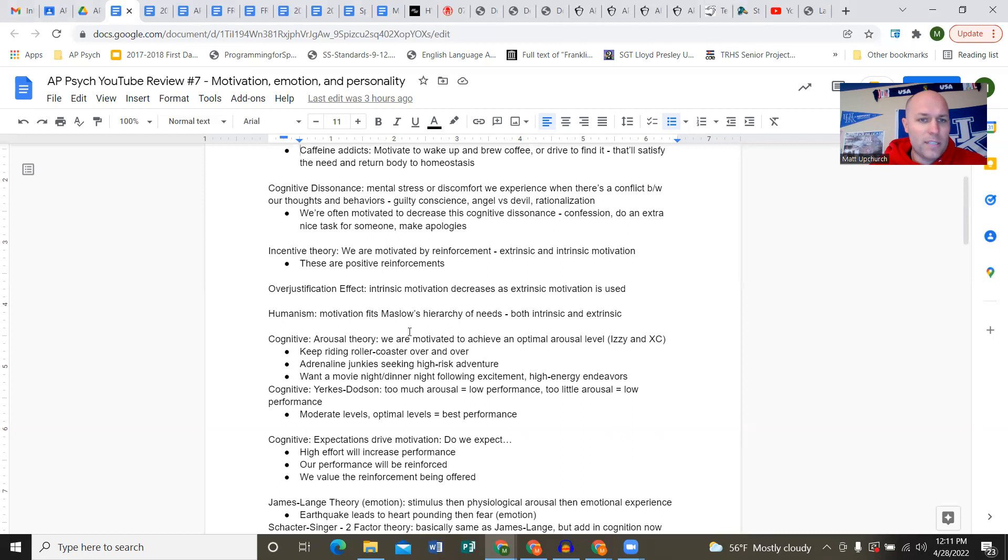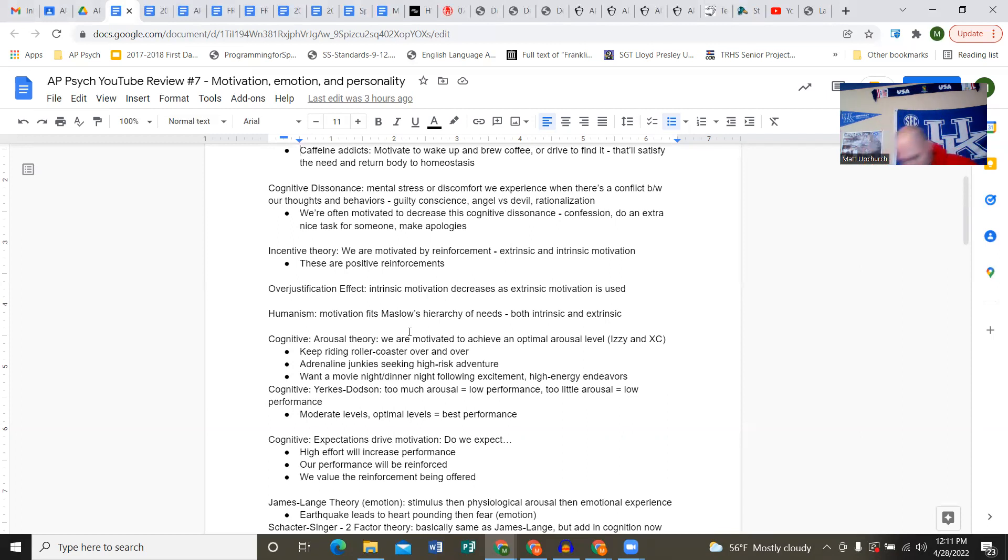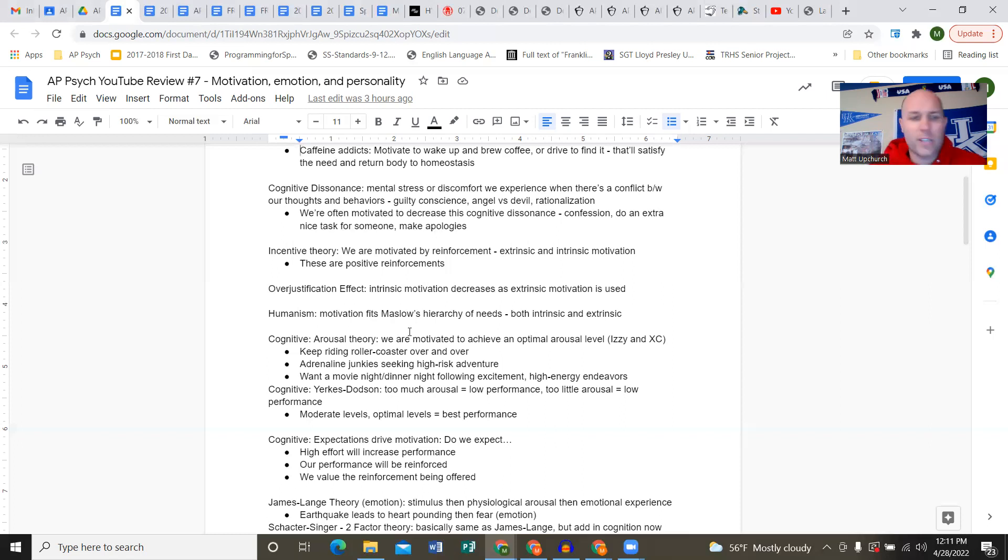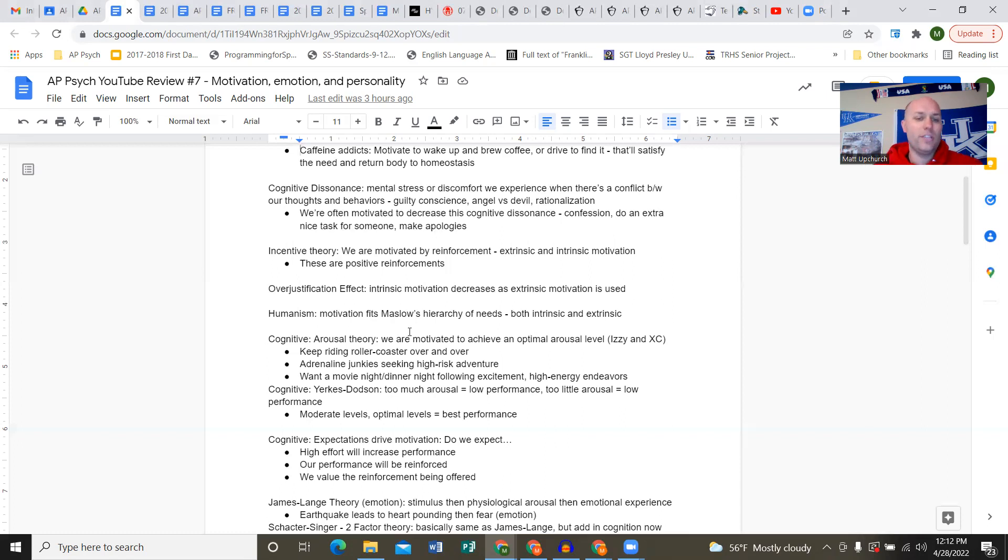We know our behavior was wrong, it goes against what we know to be correct, moral, or ethical, and it creates tension, a guilty conscience, maybe regret. We're often motivated to decrease that cognitive dissonance, whether through confession, profusely apologizing, or doing an extra nice task to help us mentally recover from that cognitive dissonance.